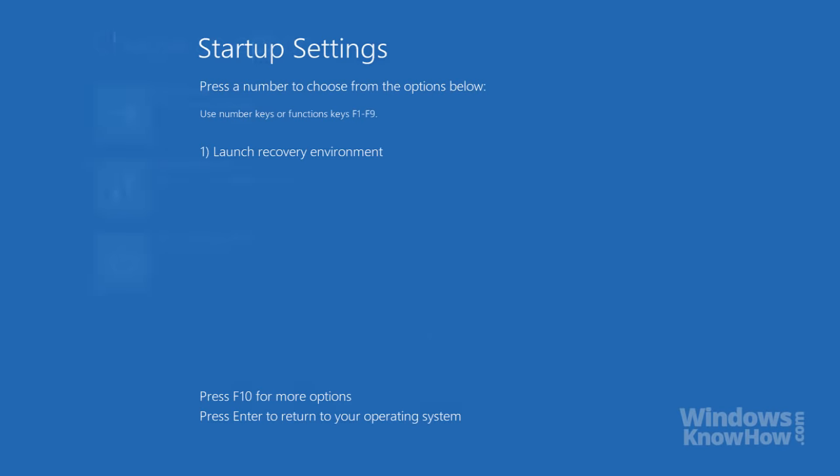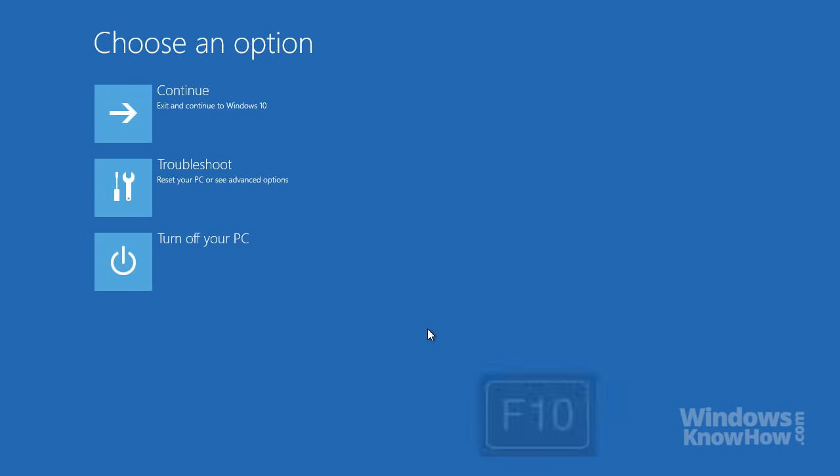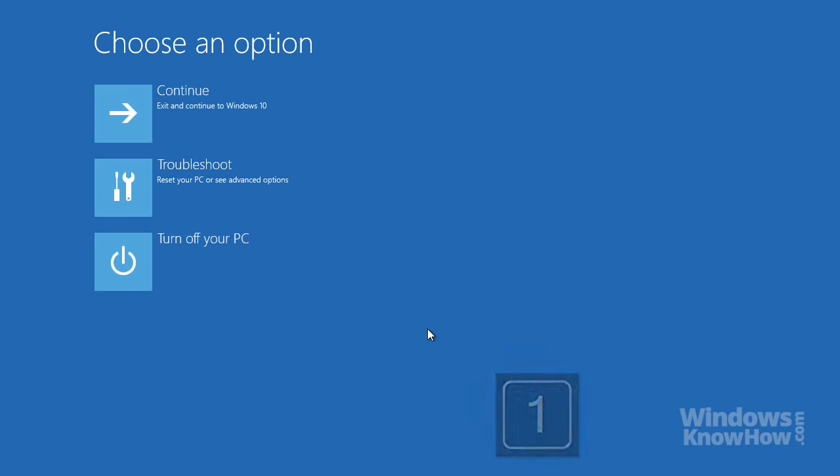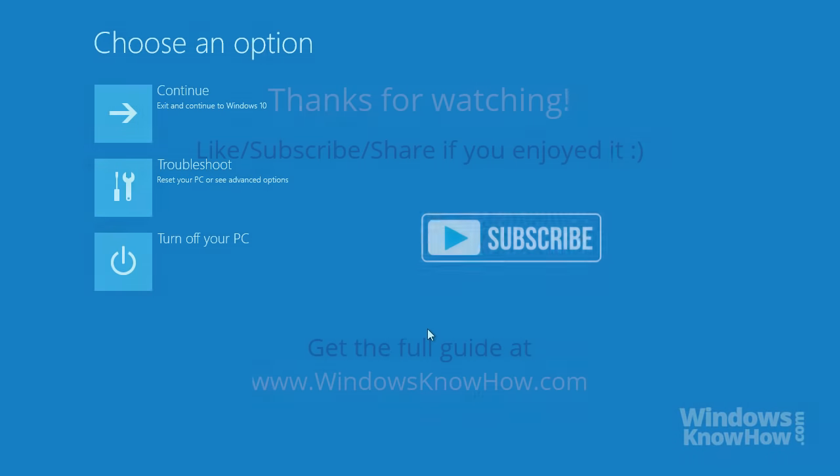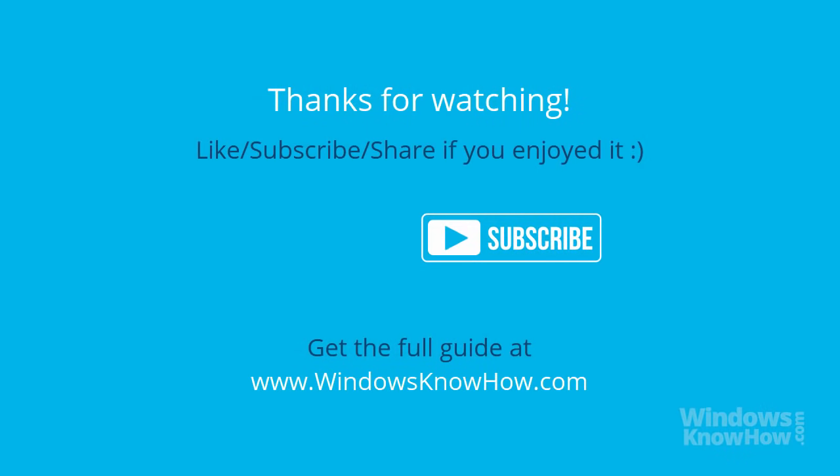So, if your PC ever has trouble starting up, use the Advanced Boot menu to troubleshoot, repair, and recover your system.